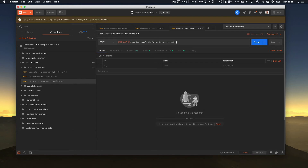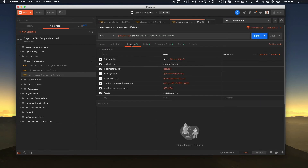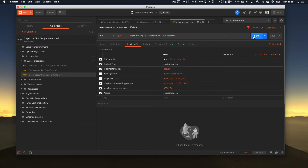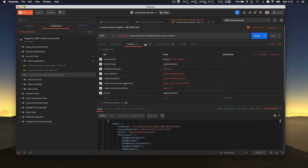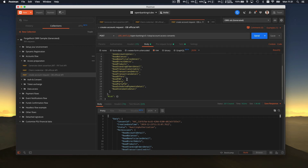Now you can actually create a consent. You put the access token in the authorization header, ensuring that only you can create a consent and that it's bound to your developer account, your TPP. You set what kind of permissions you want — that's what Alice agreed to — so in the example we request everything.